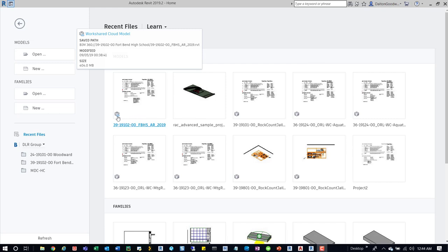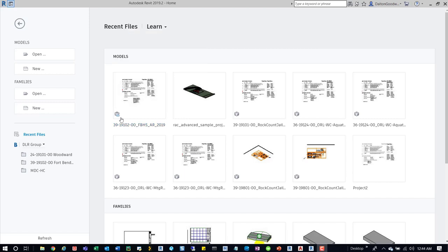This other one has the box in the cloud, so this is pretty much a central file hosted on a cloud sharing platform - this is on BIM 360. If we come up here, we can see where the save path is, then modified time and size.